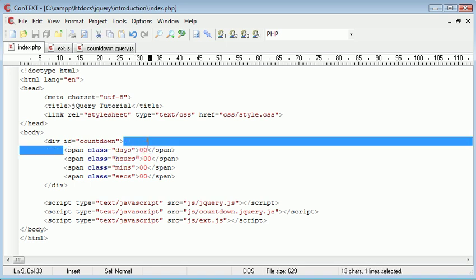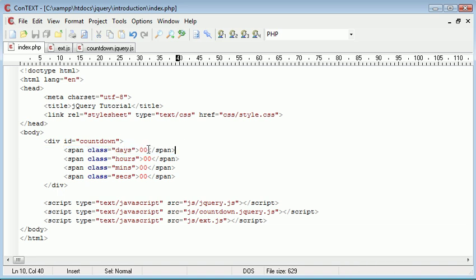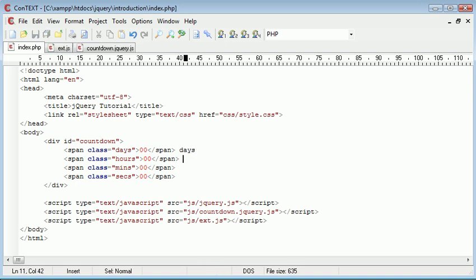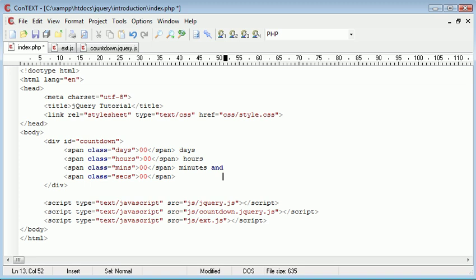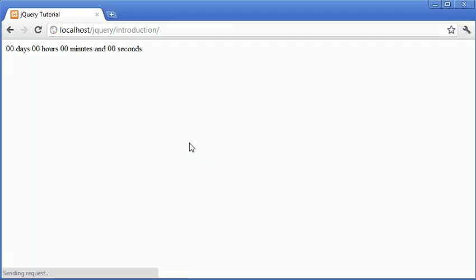It's important that you have them inside of a span or a div or something like that, a paragraph, anything. I'll just go ahead and do this: days, hours, minutes and seconds, and that looks something like this. We've got 0 days, 0 hours, 0 minutes and 0 seconds.